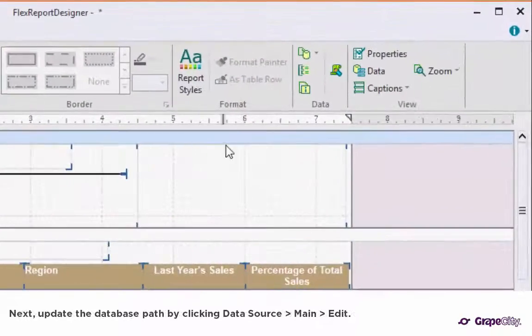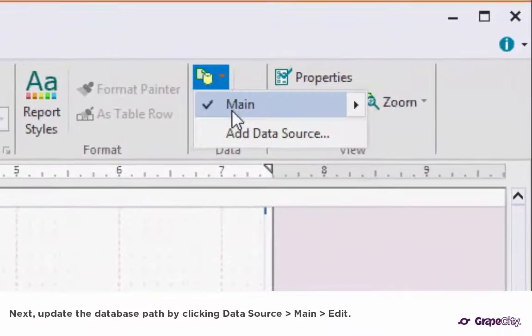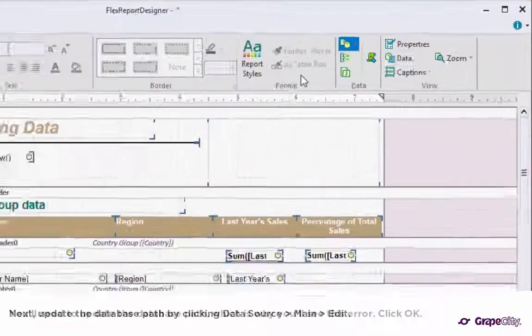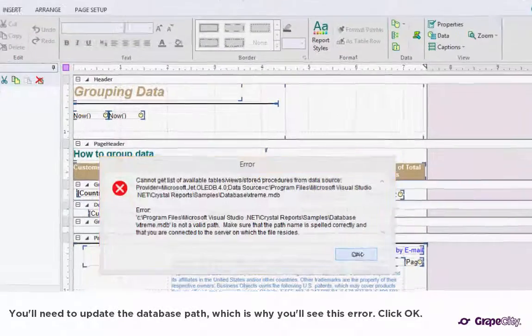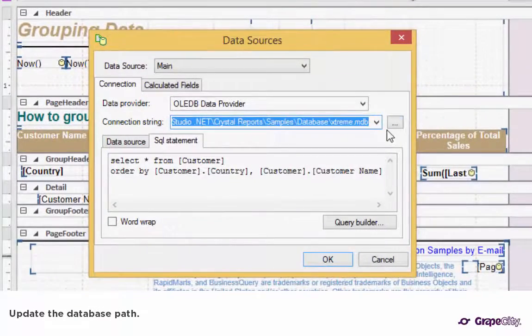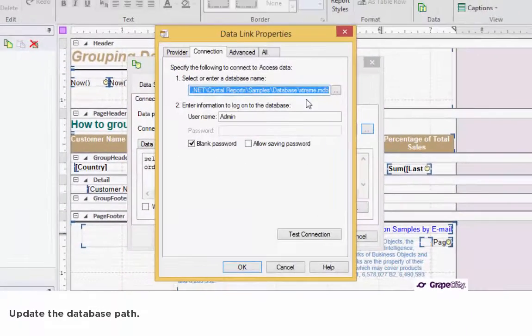Next, update the database path by clicking Data Source, Main, Edit. You'll need to update the database path, which is why you see the error. Click OK, then update the database path.